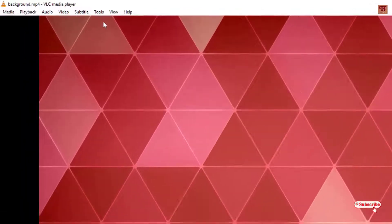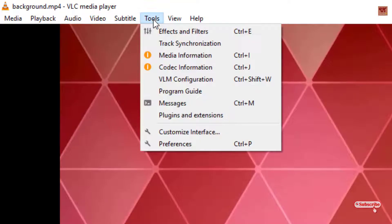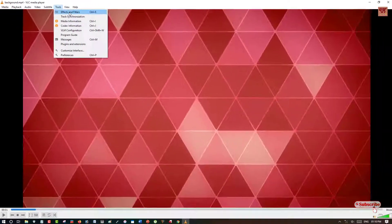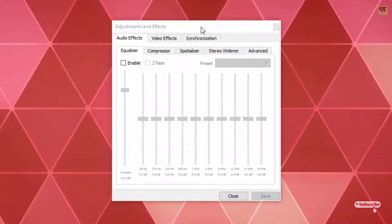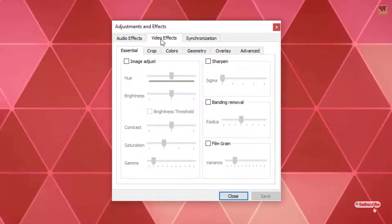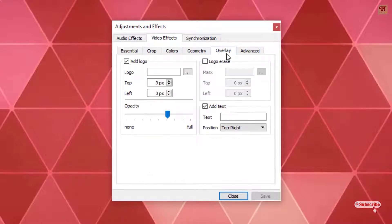Now what you need to do on the top toolbar you can see here Tools, just click on it. After clicking on Tools you can see Effects and Filters. Just click on it. Now under this window you can see here in the top Video Effects, just click on it. Now under this Video Effects you can see here Overlay. Just click on it.